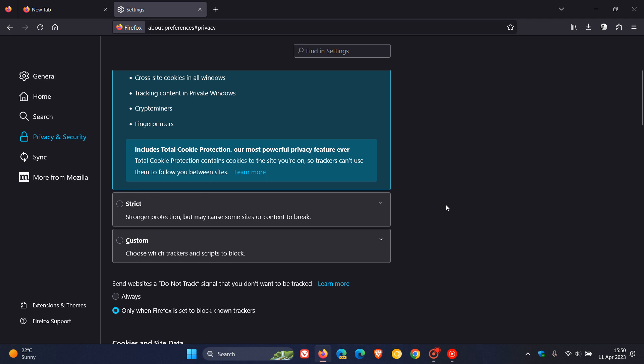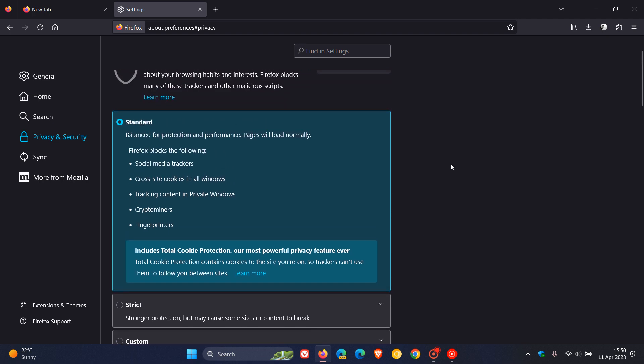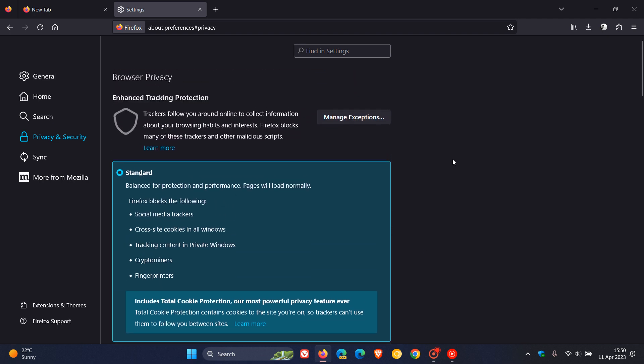Mozilla says they have extended the list of known tracking parameters that are removed from URLs to further protect users from cross-site tracking. So basically that's a security improvement if you are using the strict option under enhanced tracking prevention to prevent you from cross-site tracking.